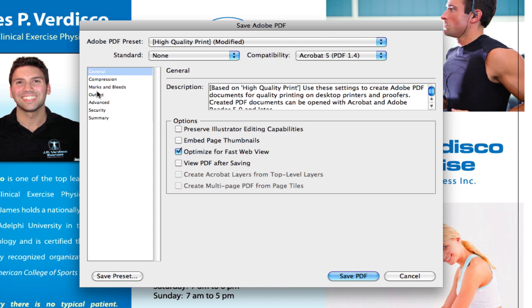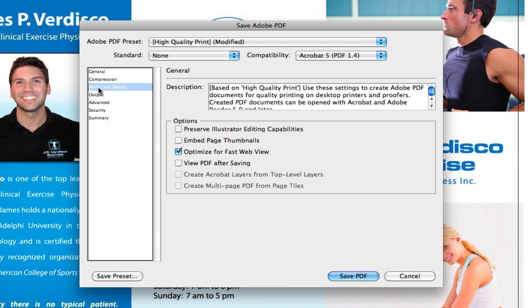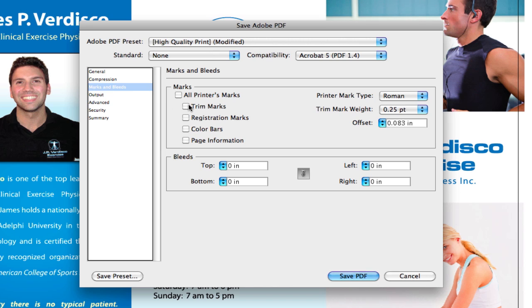That's my opinion by the way — it's not the right way, it's not the wrong way, that's just how I do it all the time. So go ahead and uncheck that.